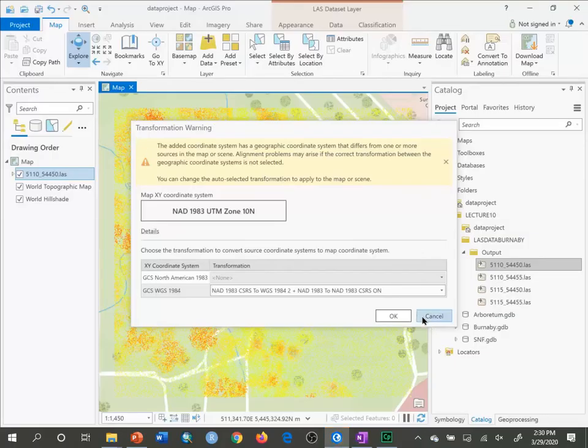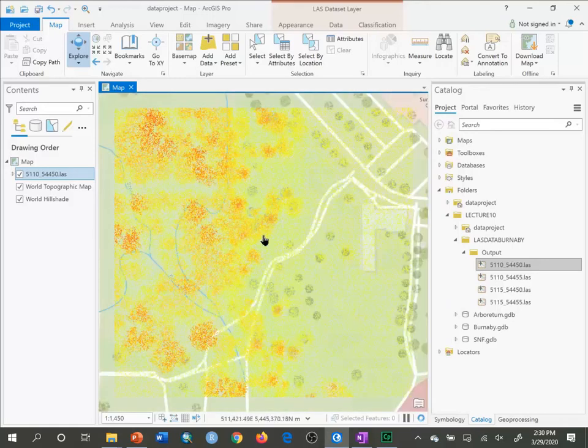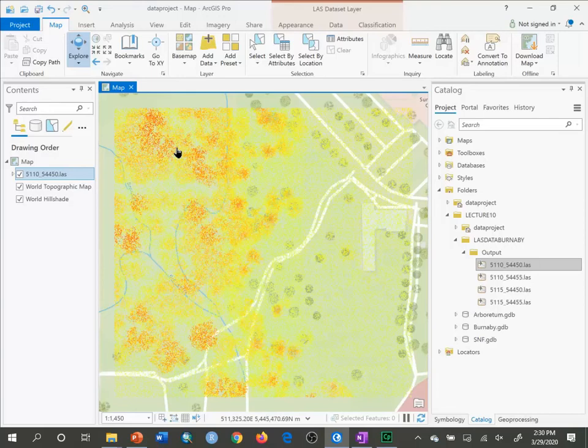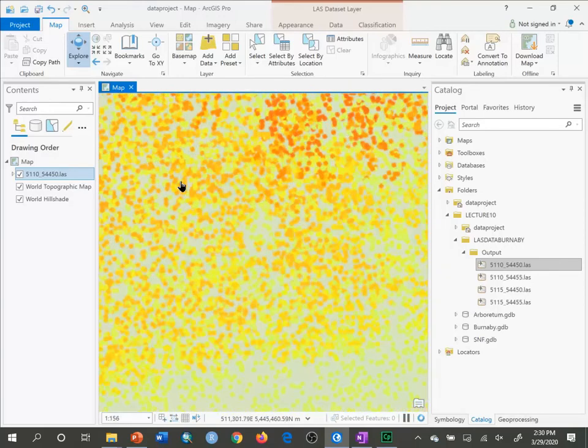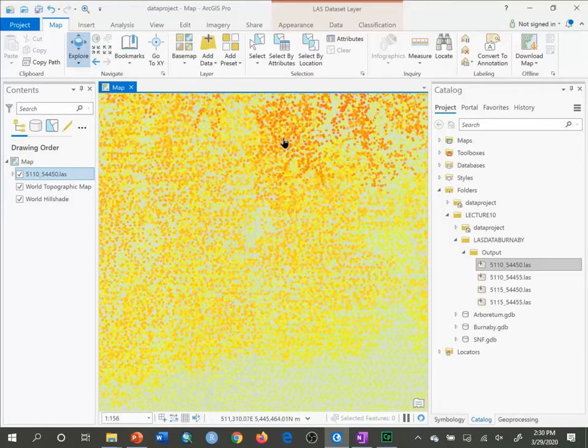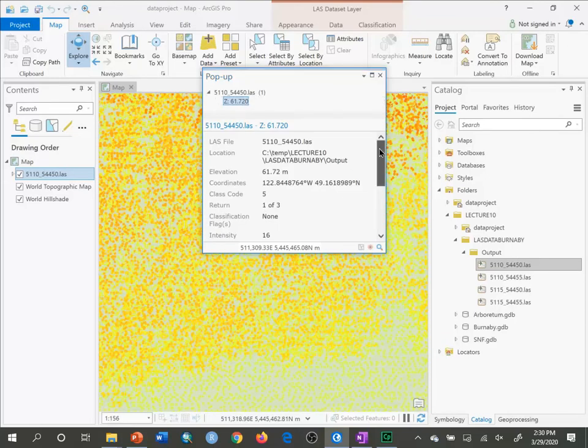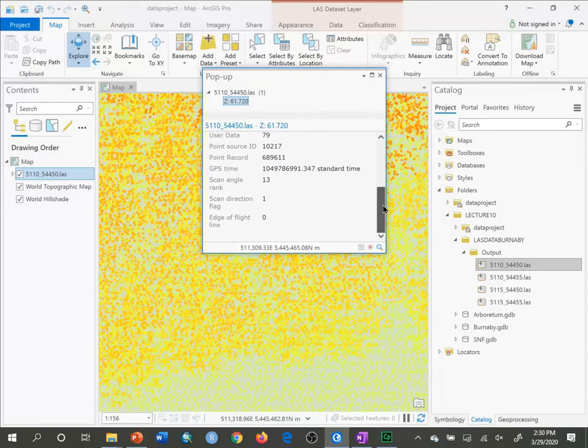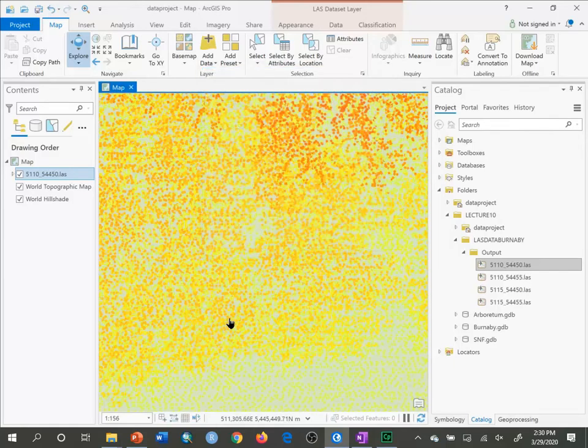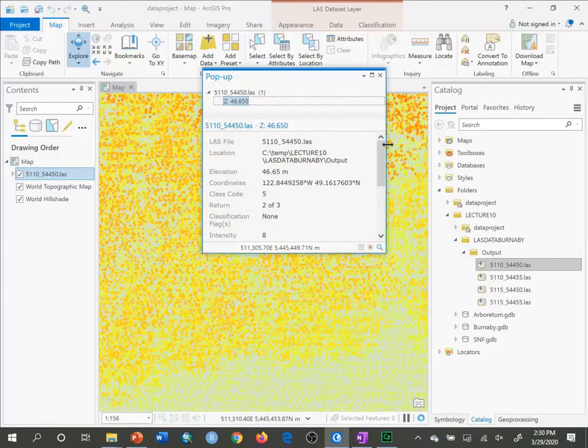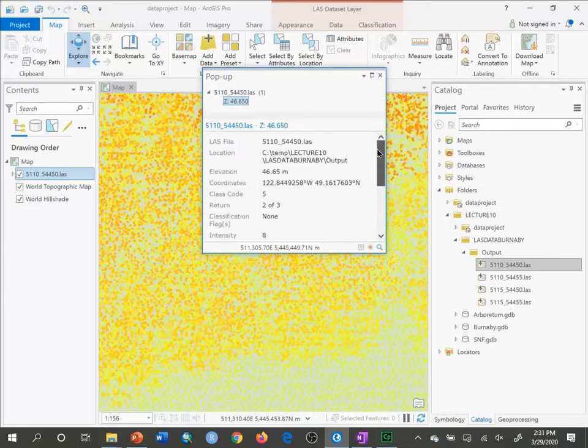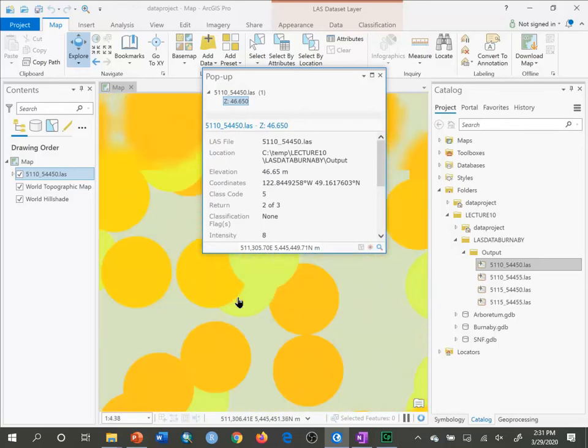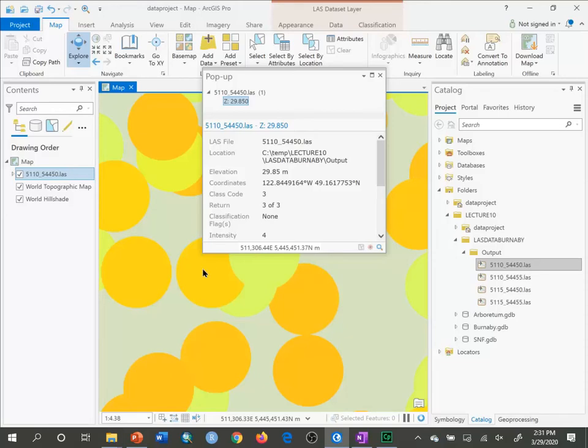You may get a transformation warning. Just click OK to that. Then it will show us the LAS file. If I zoom in, I'll see individual points. If I click on one of those points, it'll give me return one of three. So for that point, there were three returns. If I click on a different point, two of three returns. Each one of these points has a return associated with it.